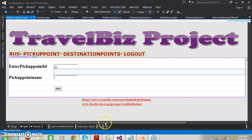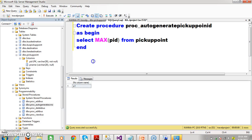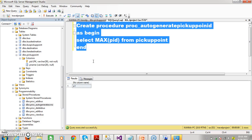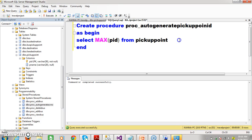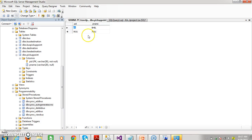For that, I want to create one stored procedure. Here the procedure will look like this: create procedure, begin, select max of ID from pickup points, end. Here you see max of PID. I have one table called pickup point table having two columns: PID and PName. I already inserted one record in that table, like PID underscore 1 as well as BHL.